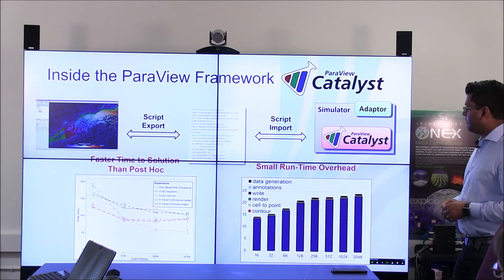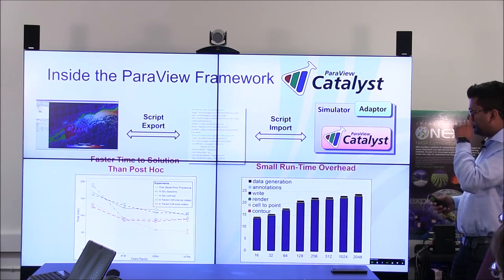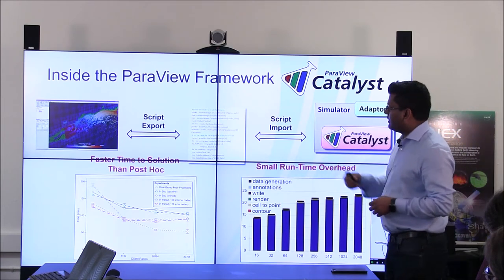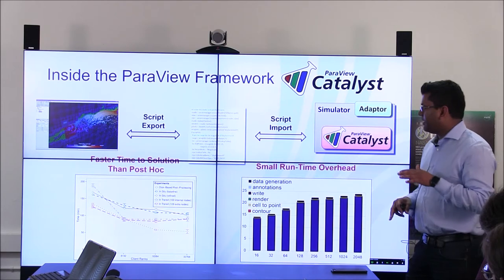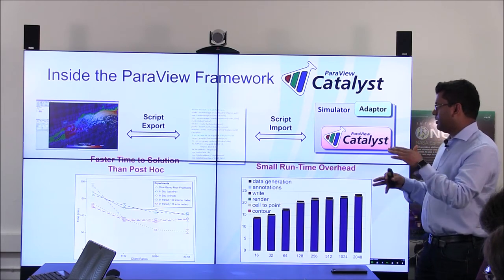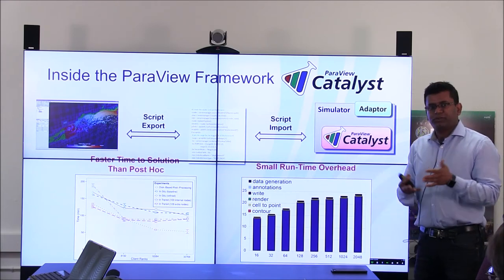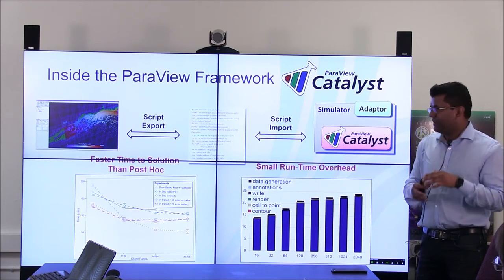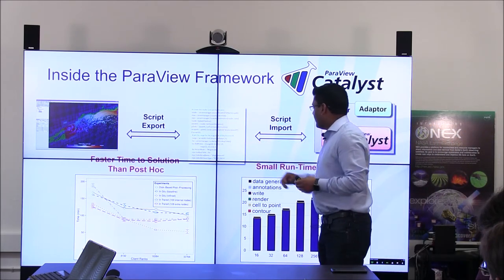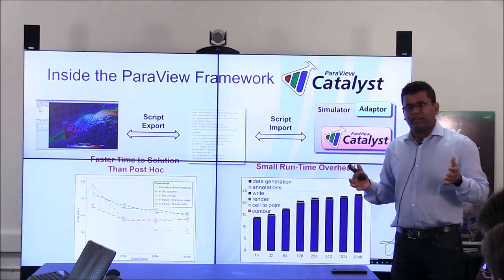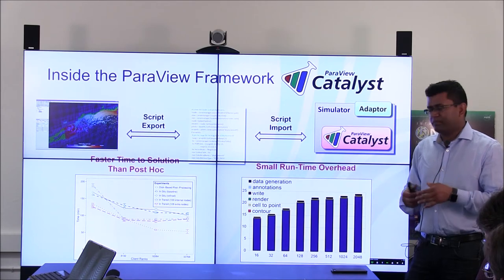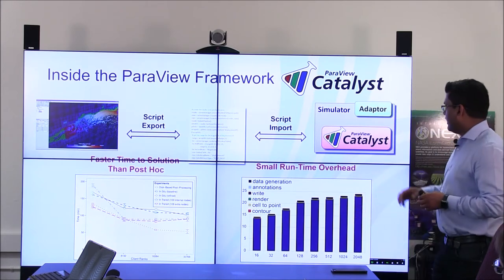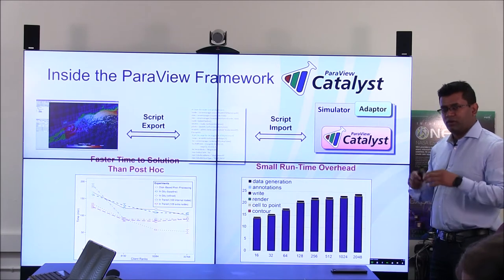We use ParaView, and what collaborators do is load their dataset and create a pipeline that says: load this dataset, apply this particular filter which may do certain operations. Then you export that small workflow or pipeline as a script, which basically tells the in-situ analysis system what you would like to inject. You import this script into something called ParaView Catalyst, which is the in-situ version of ParaView, and that script gets run on your simulation pipeline.